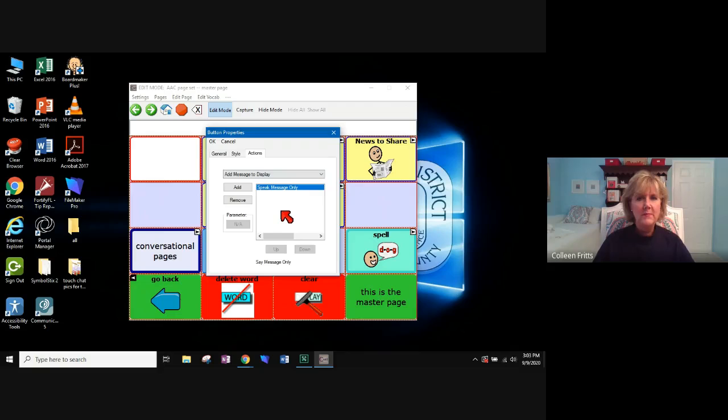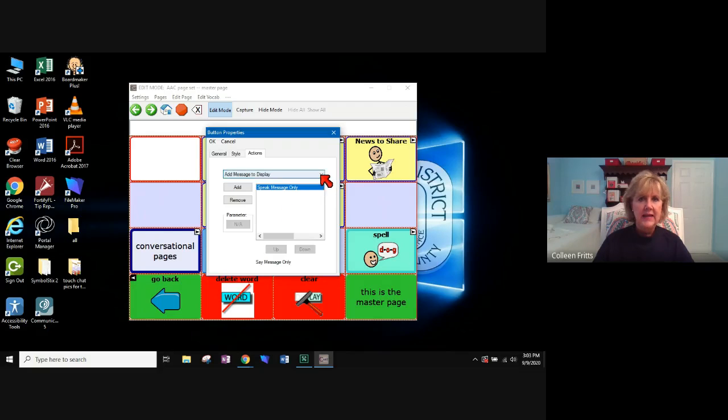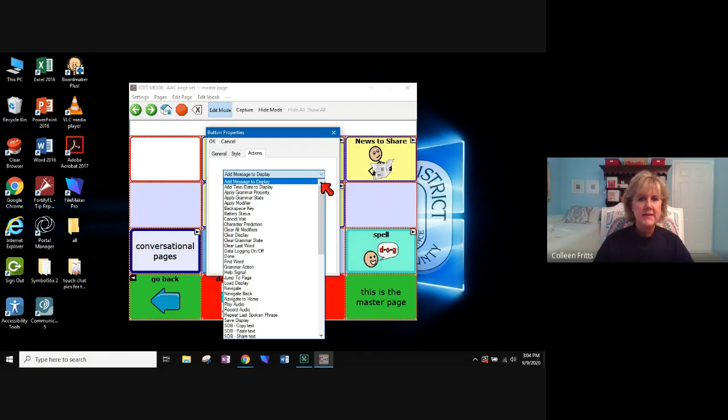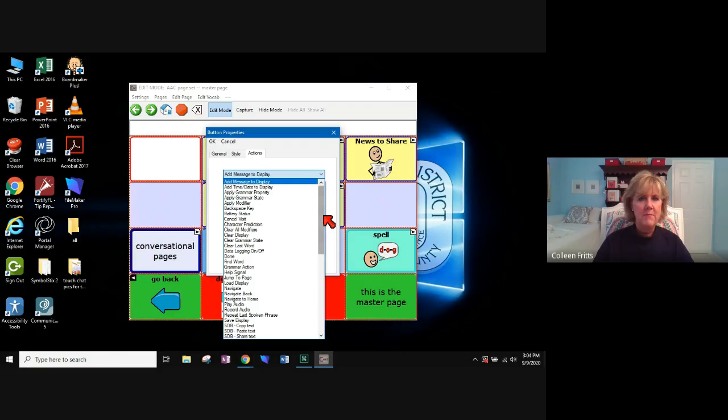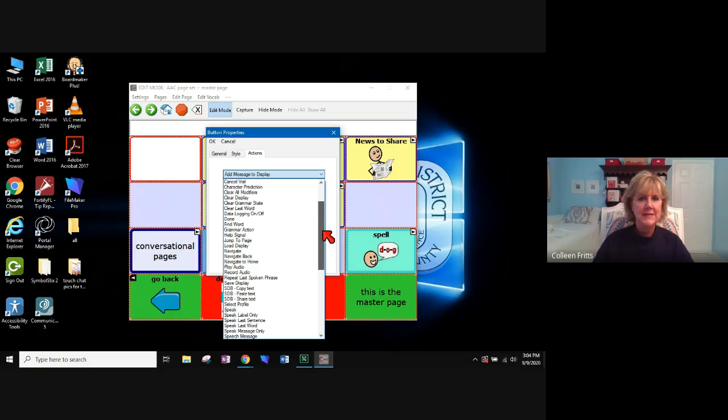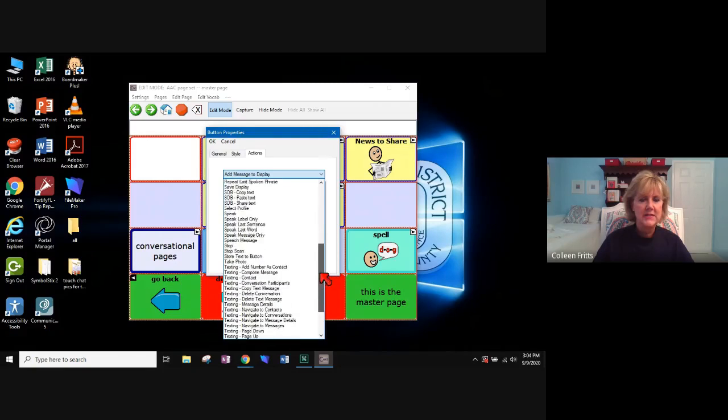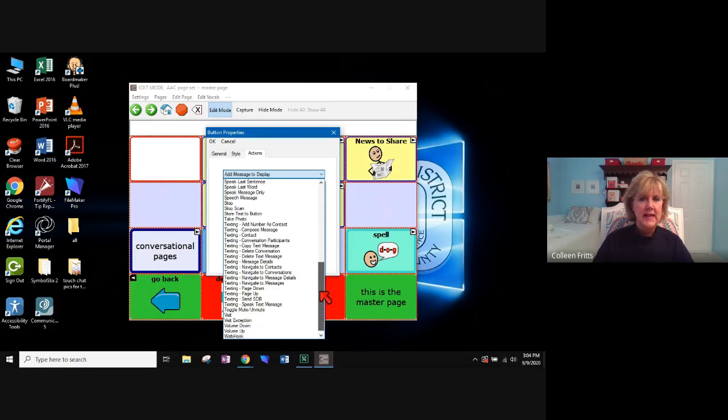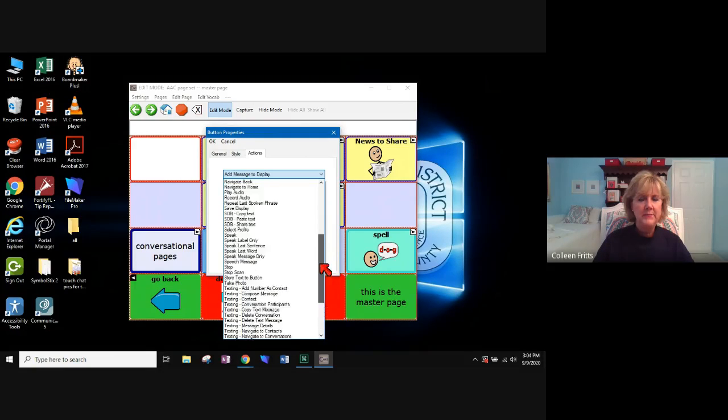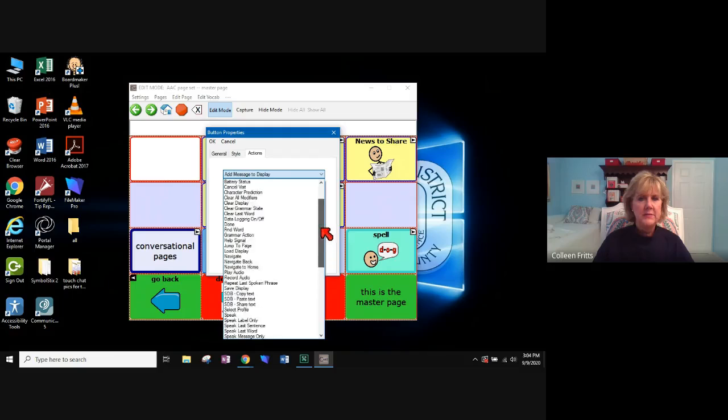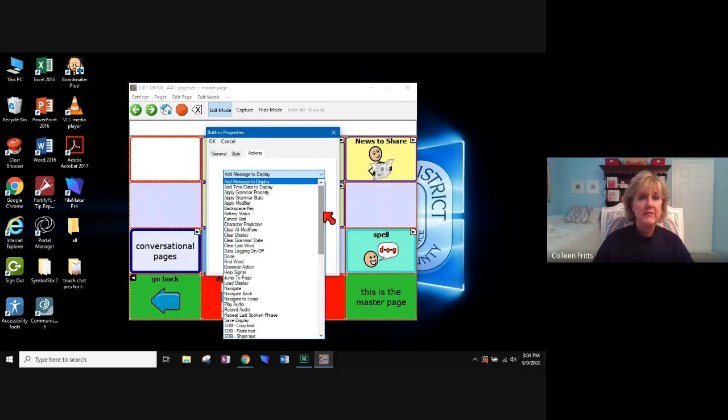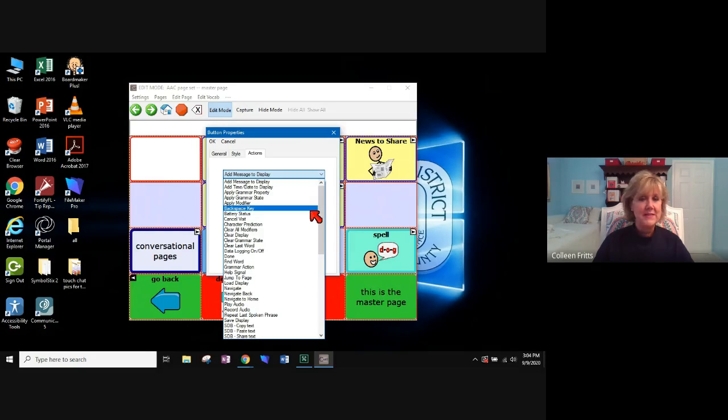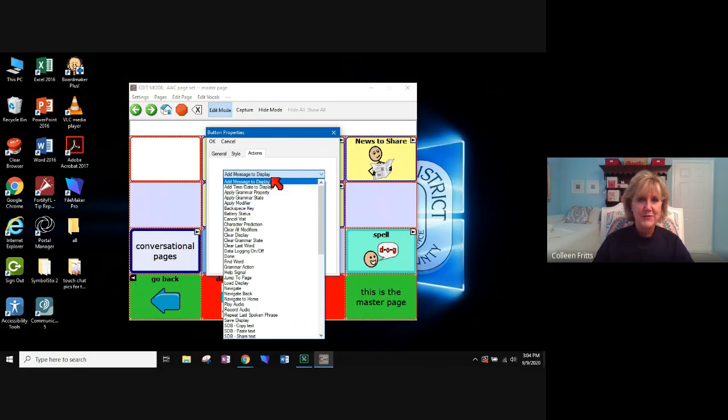Actions are what the button is going to do. And here is a dropdown. You can see right now, speak message only is what is chosen. But I want you to see that there are many different button actions. And I would say when I'm programming, I use approximately four different behaviors. Because they just seem to be common behaviors.